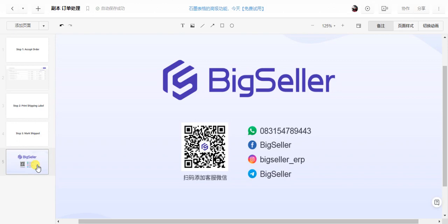If you have any questions, you can contact us with WeChat or WhatsApp. Thank you very much.